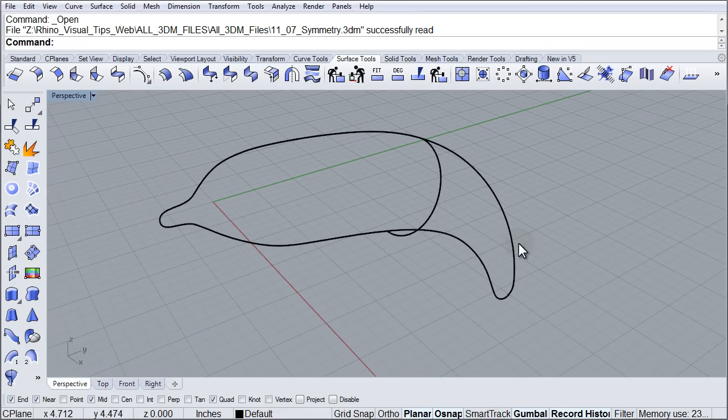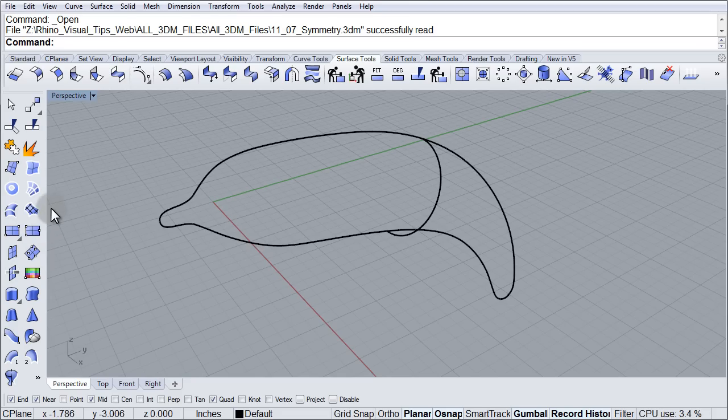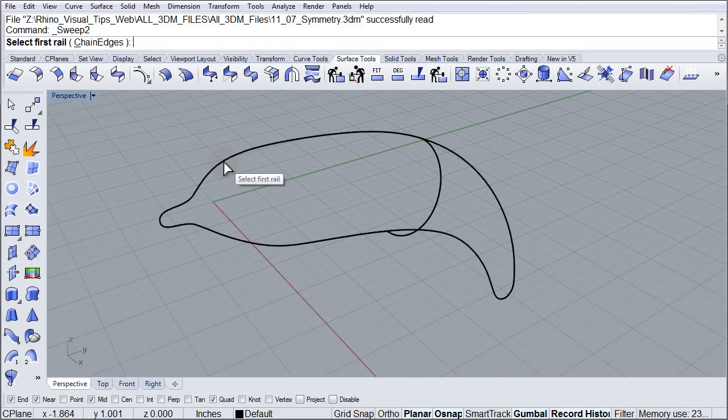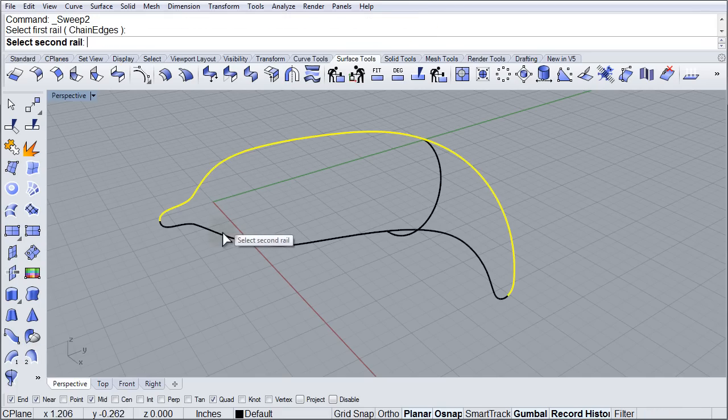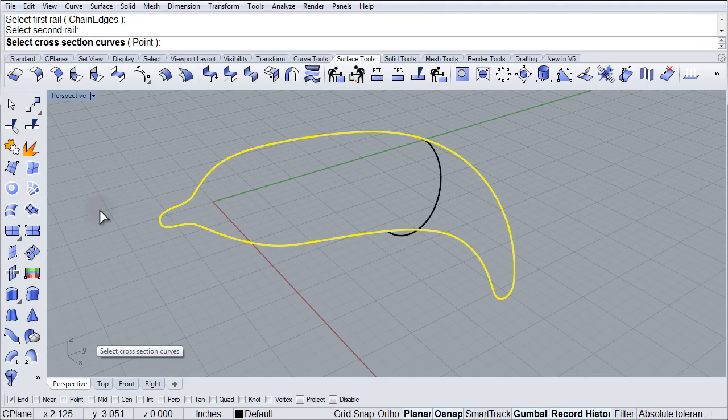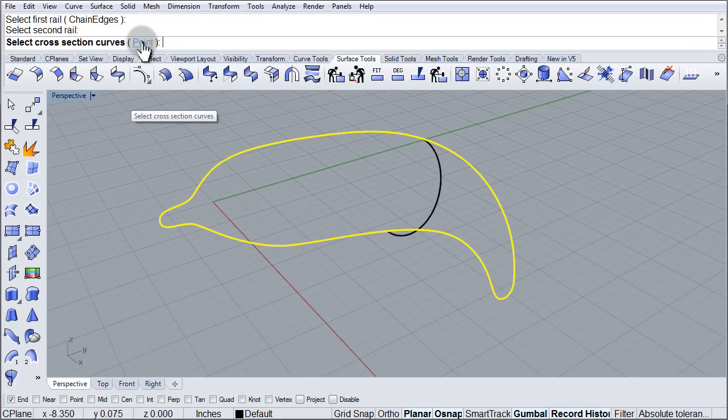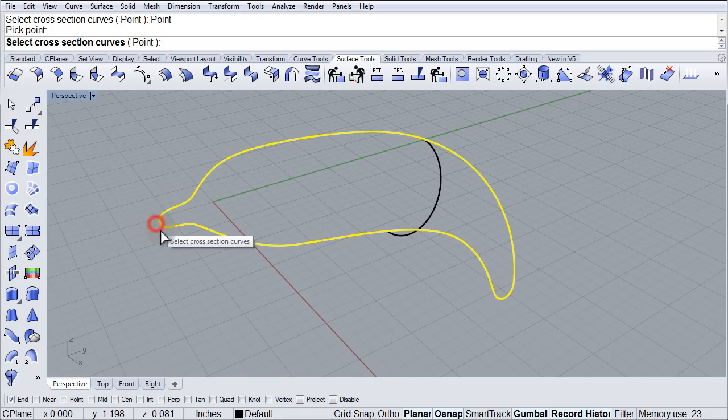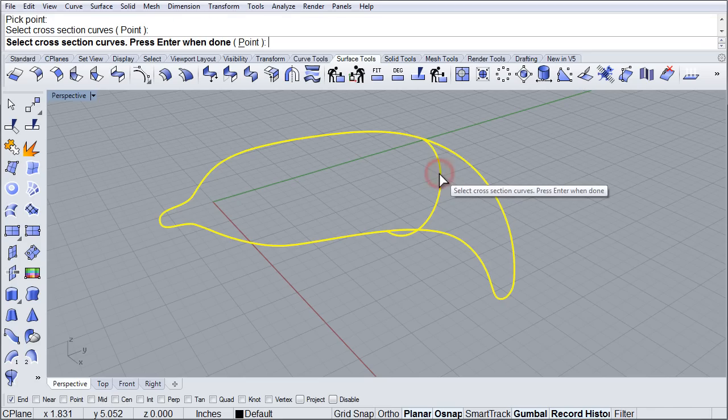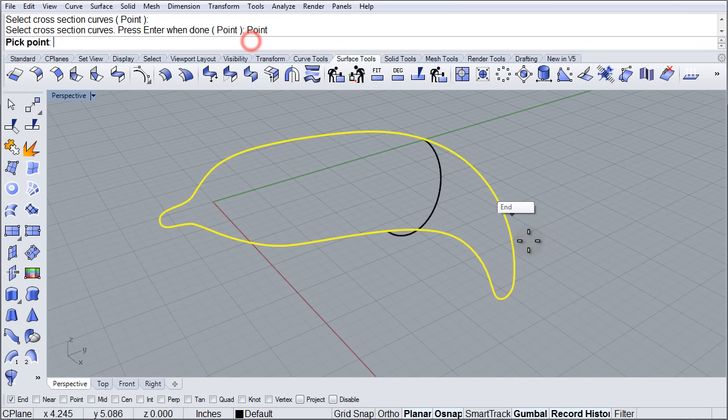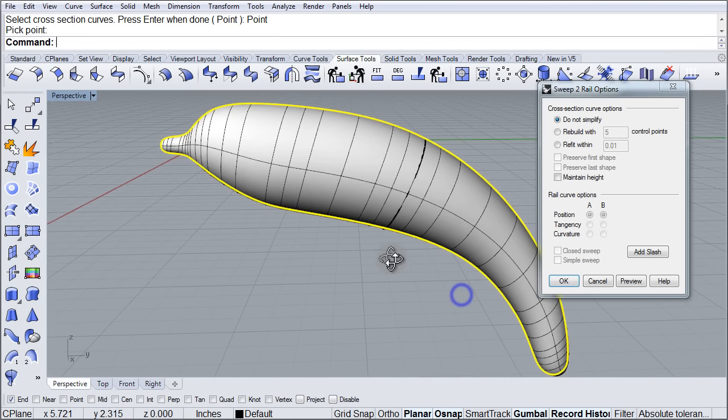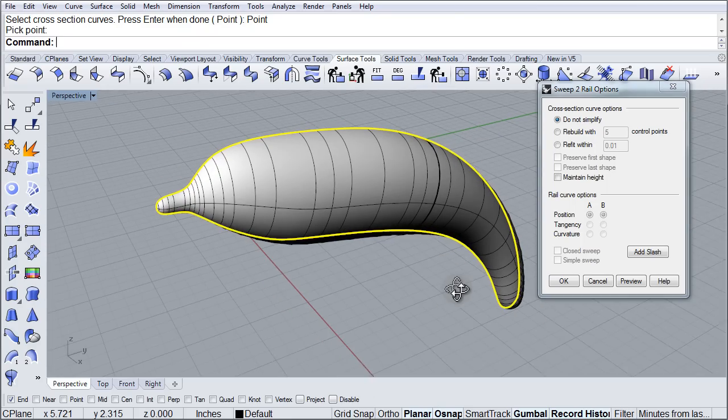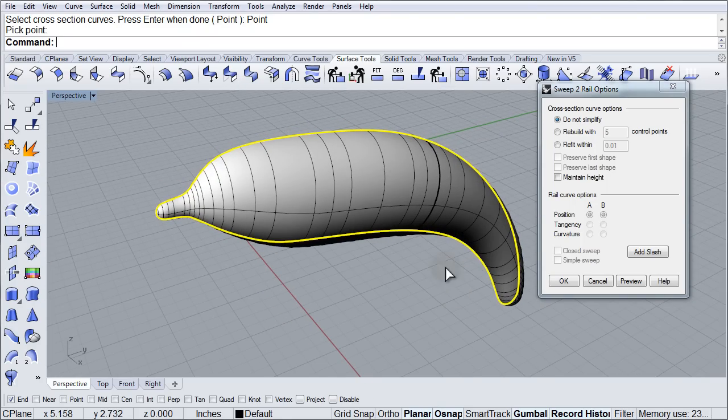So let's create the surface for this. Let's go to our surface area over here and we are going to use Sweep Two Rails. I am going to choose the first rail, the second rail, and now making sure that I have the end point active, I am going to click point in the command line, snap to the point at the beginning, then choose the cross-section, then click point again in the command line and choose the end point at the tail. And we should now see a surface similar to this one right on the screen.